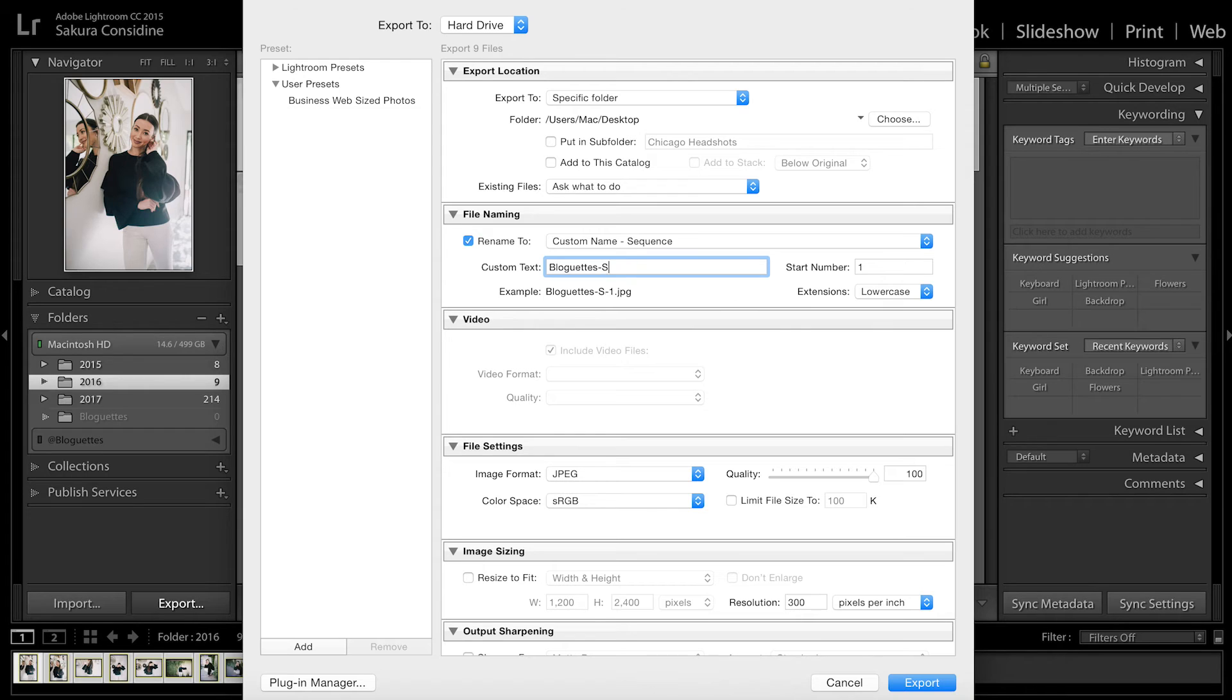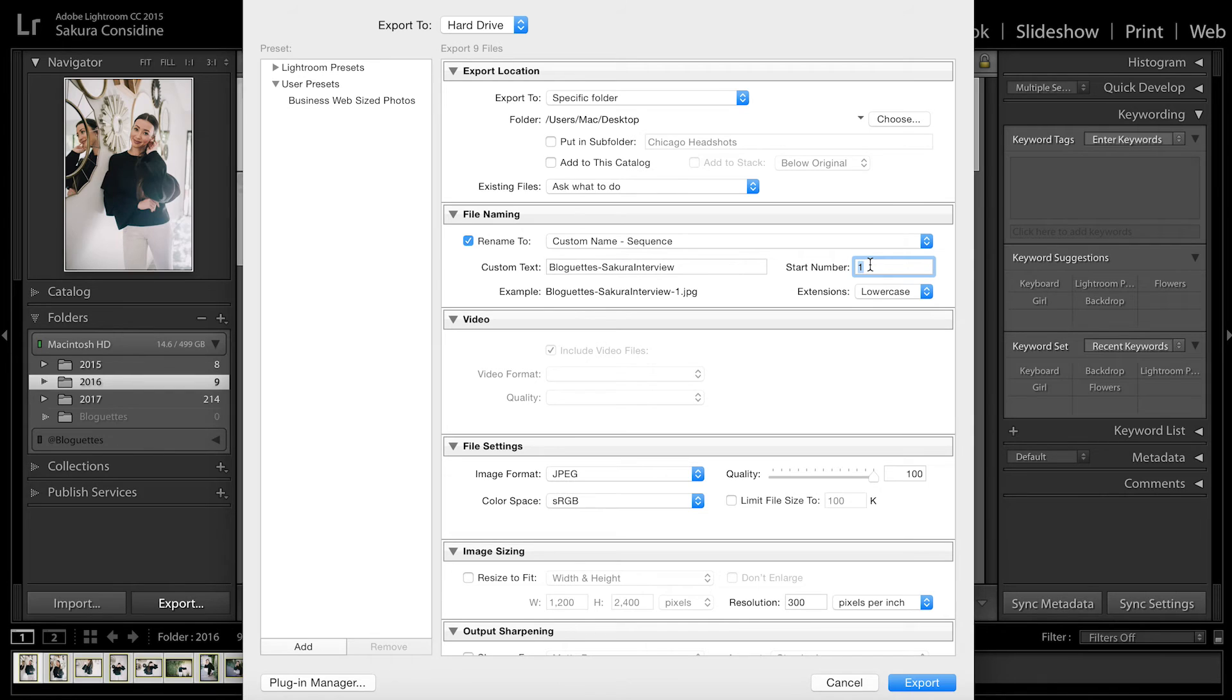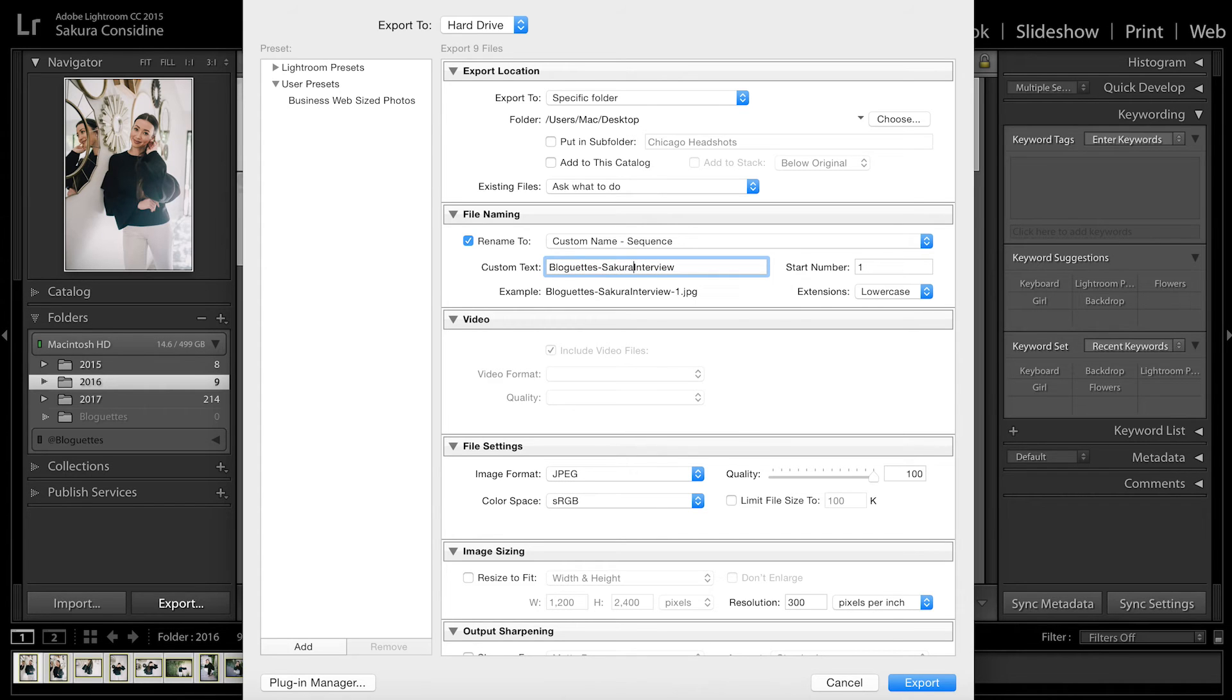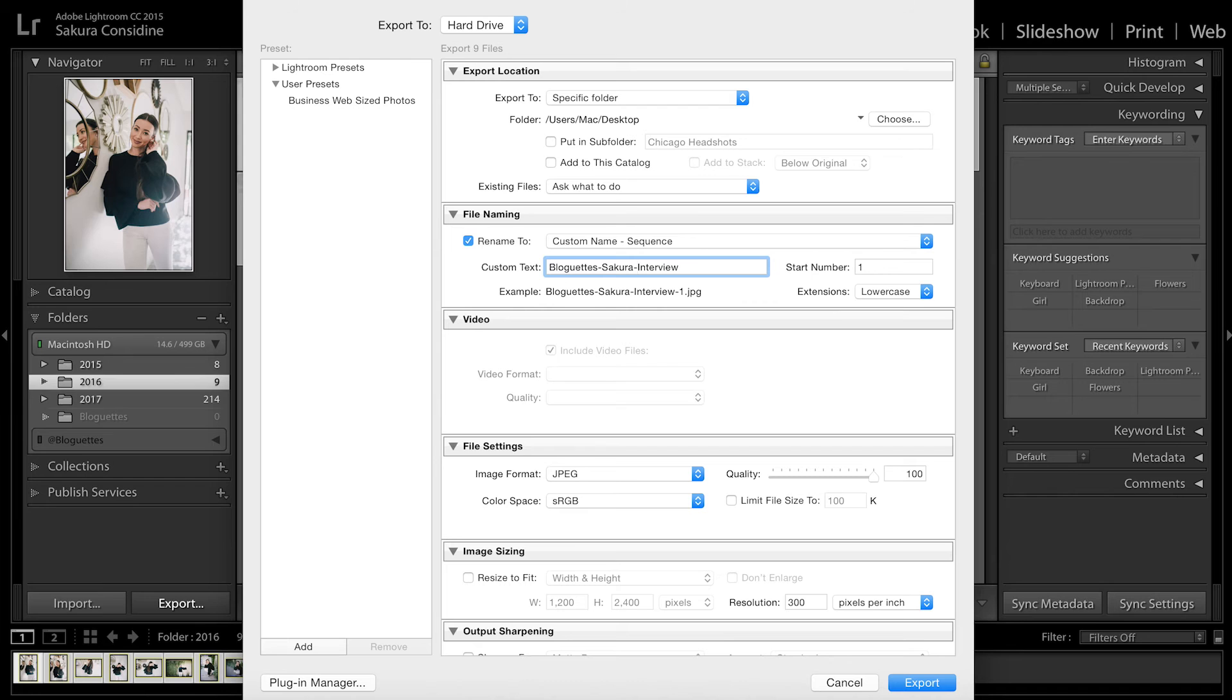And then start number one. So basically from there, every single photo will say Blog At Sakara Interview 1, 2, 3, 4, 5, and it'll rename automatically. This is how we organize all our photos.